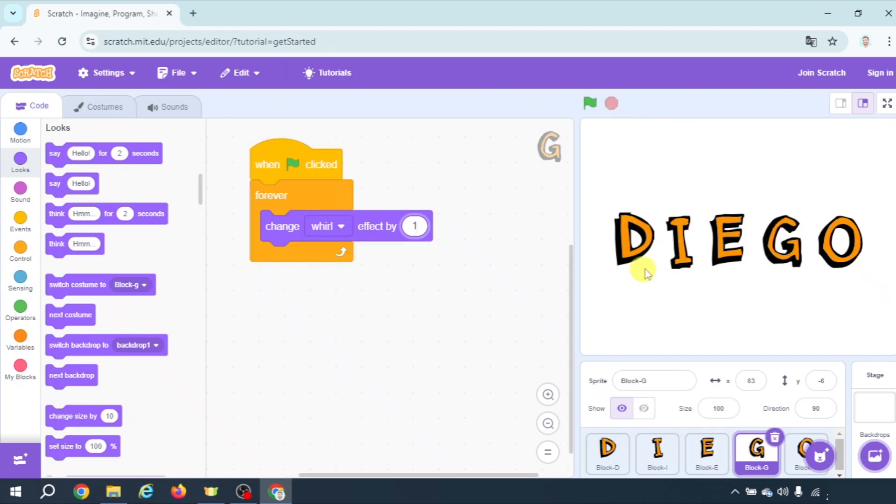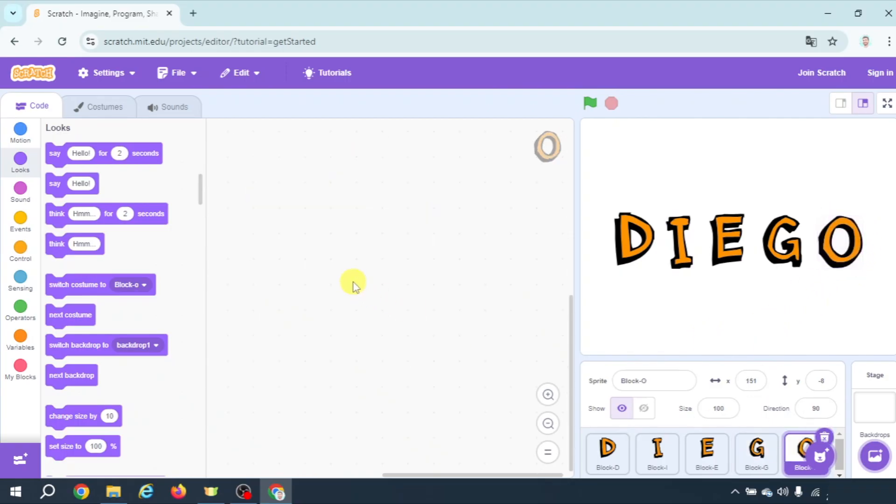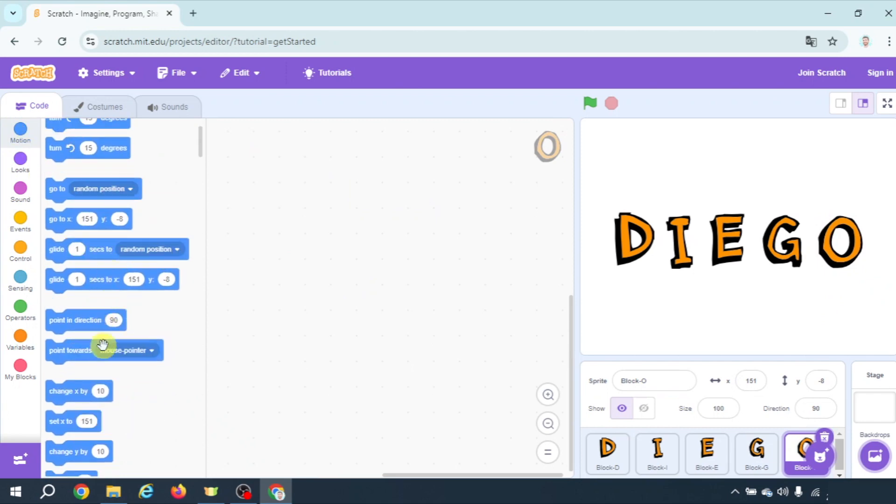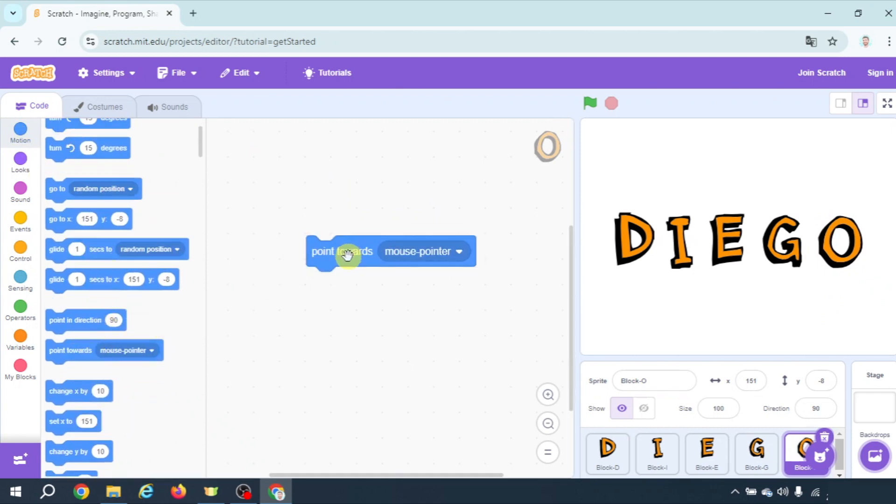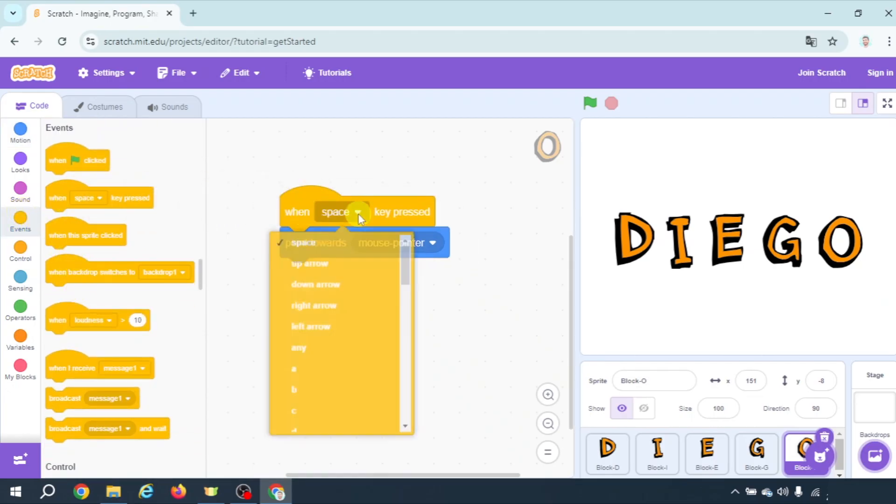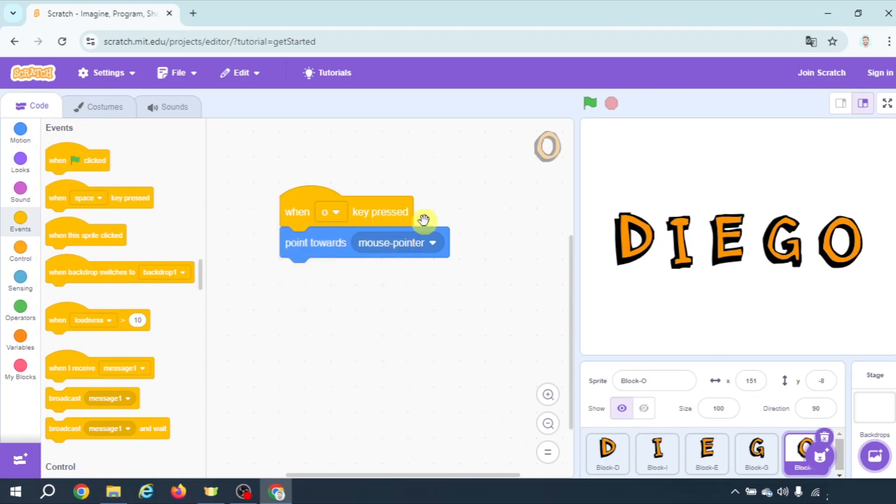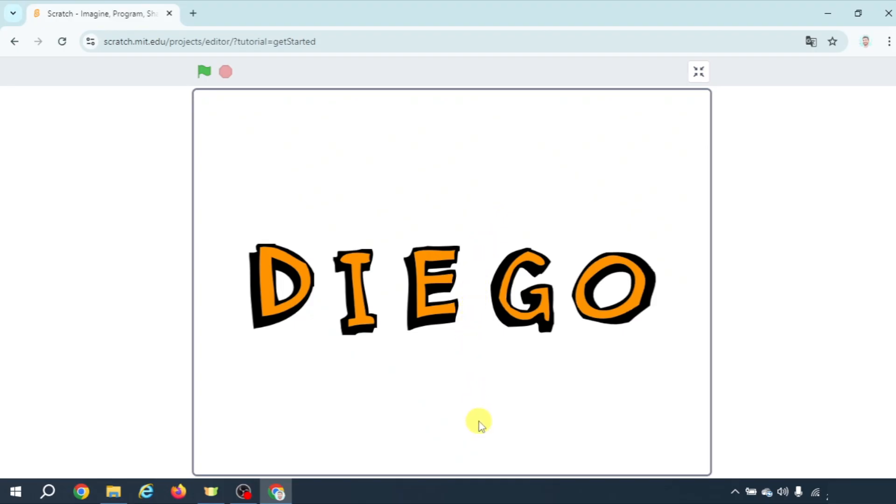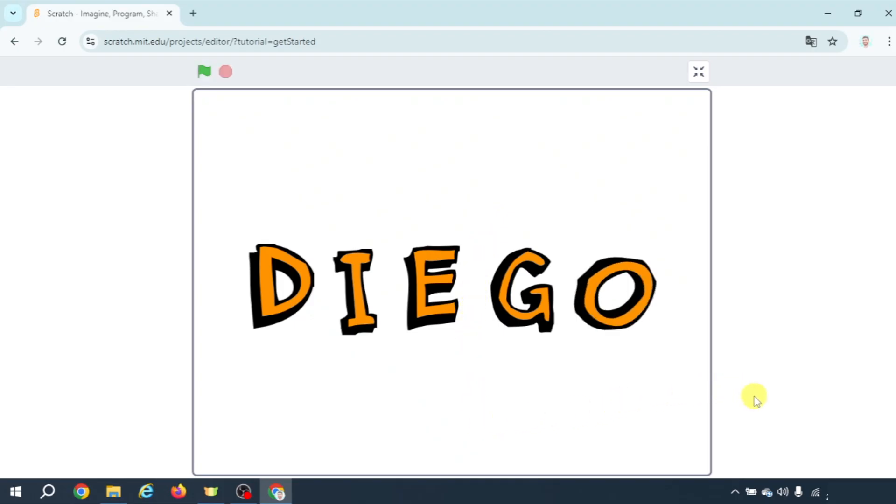Alright so we have four letters animated and now let's make something different in letter O. I'm gonna go to letter O and I'm going to use a block we have here which is point towards mouse pointer and I'm going to start this when O key pressed. So if I put the cursor here and I press O it points at my mouse pointer. If I press O again, if I press O again.